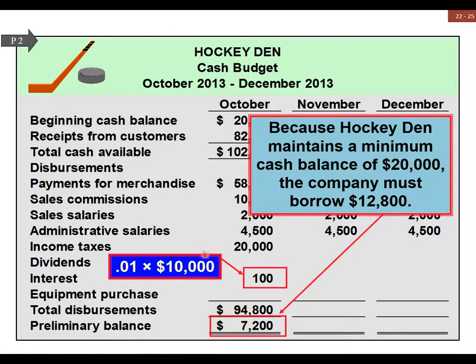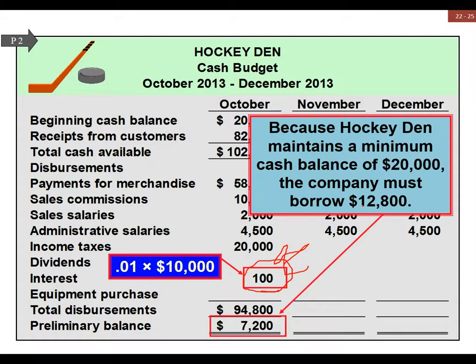You can see we've already taken out a loan for ten thousand dollars. This right here is the interest on that ten thousand dollars, and now we're going to have to take out more.